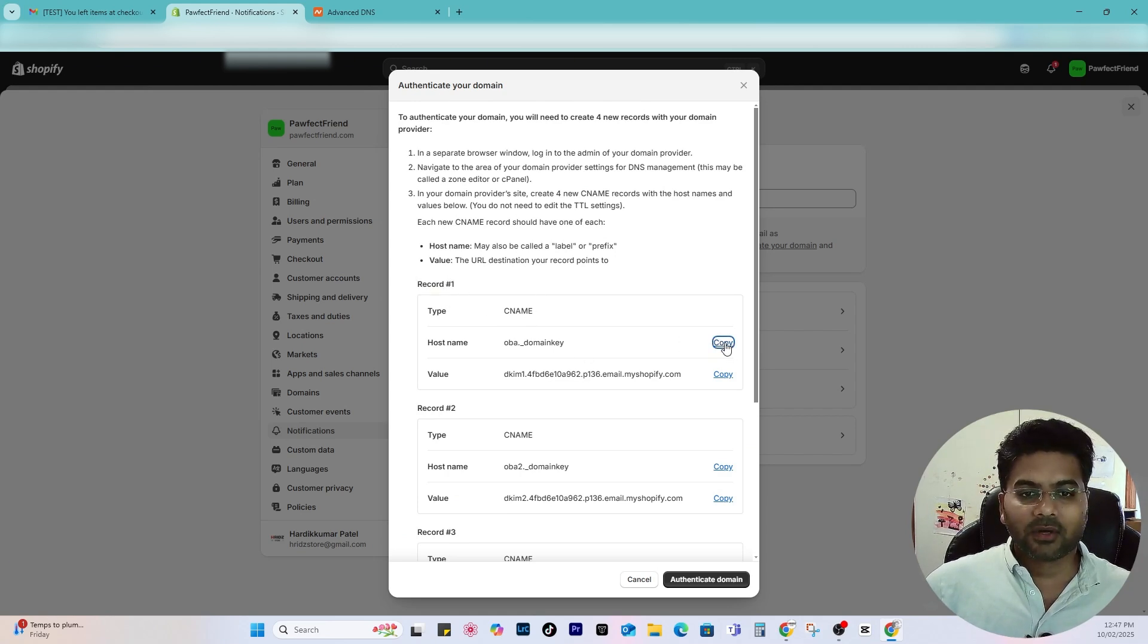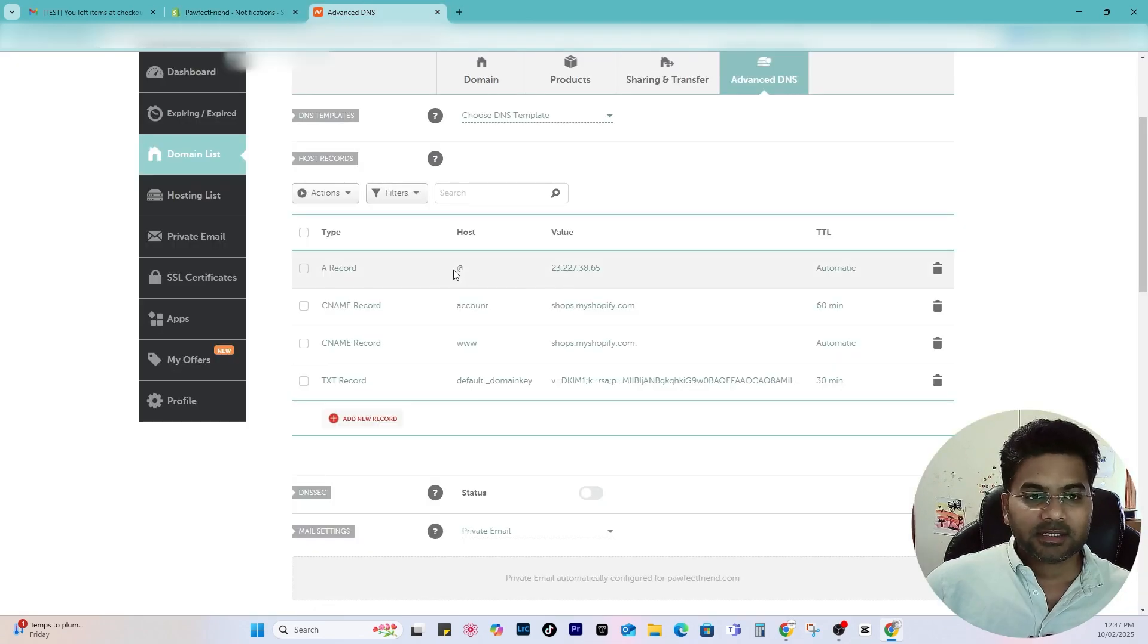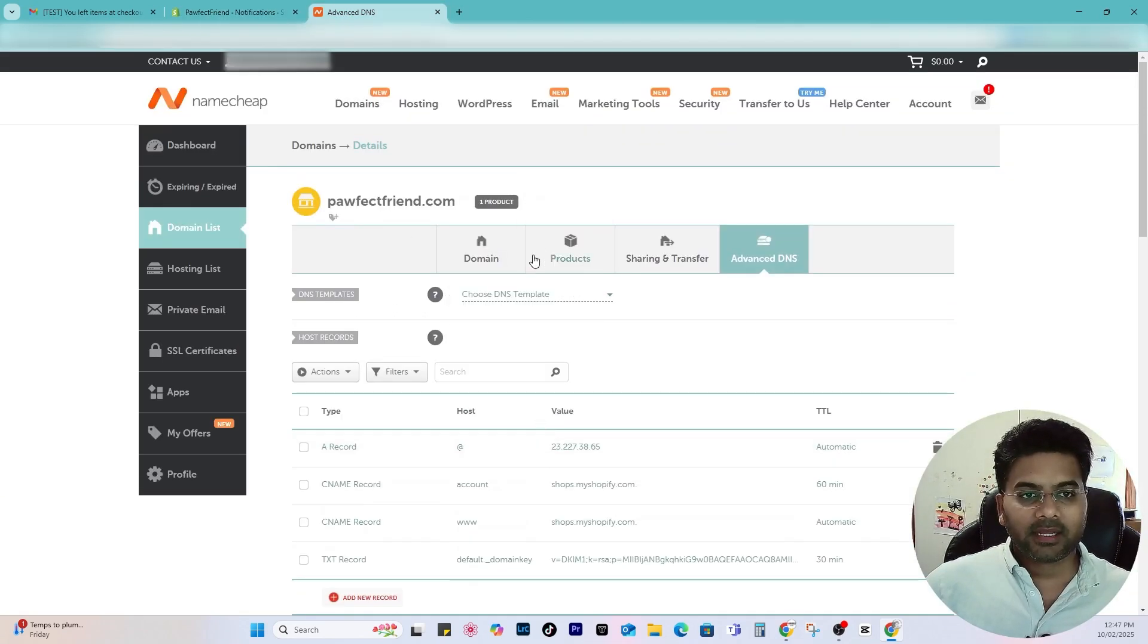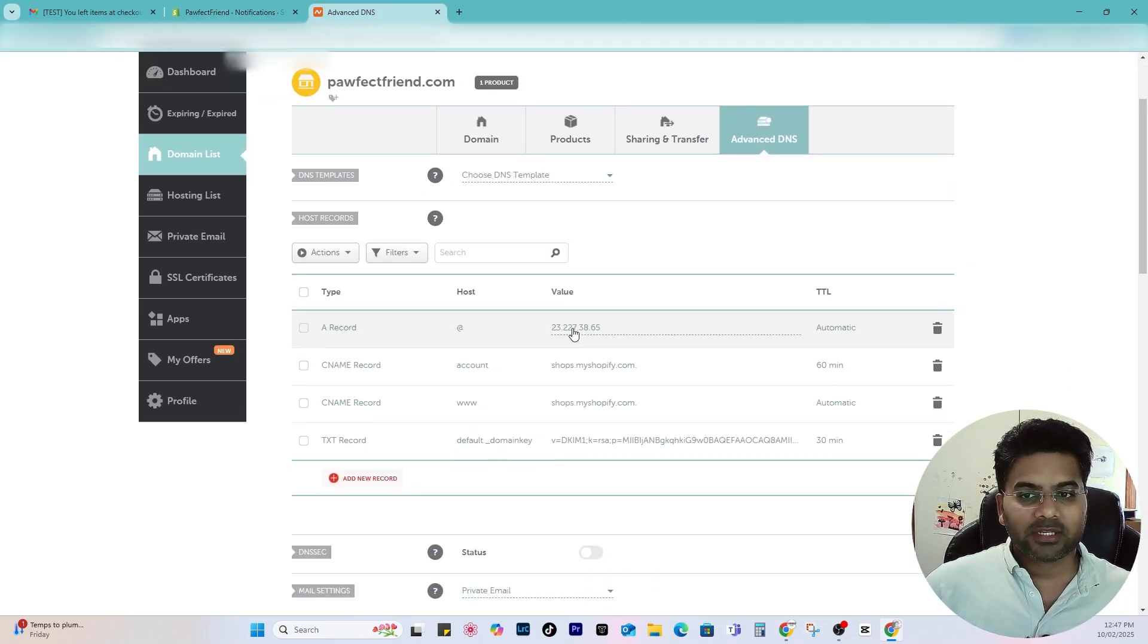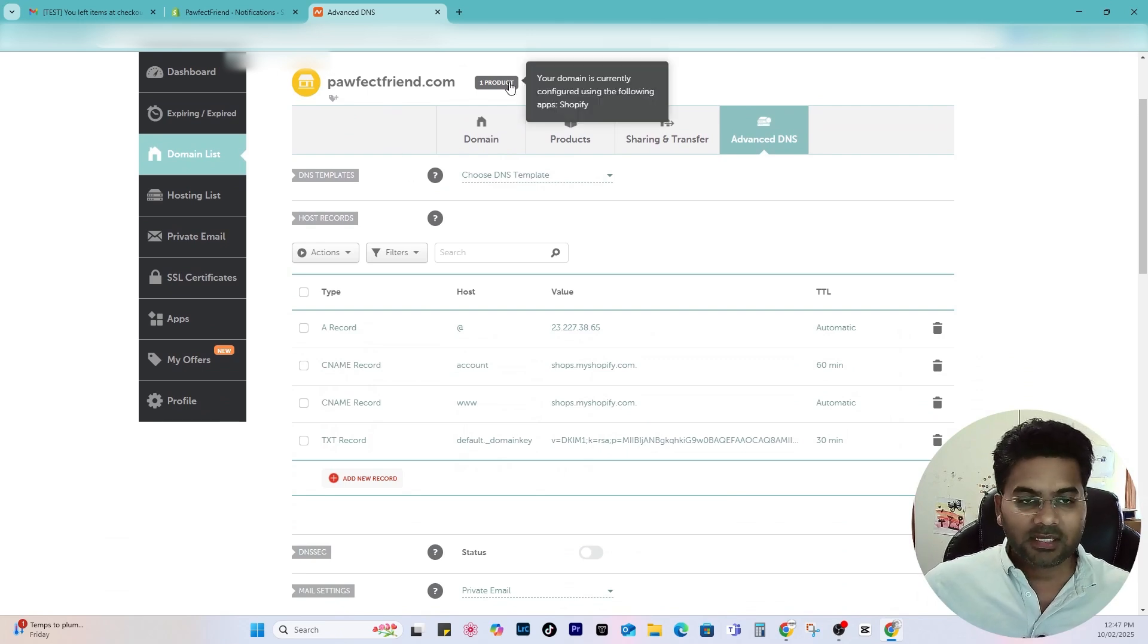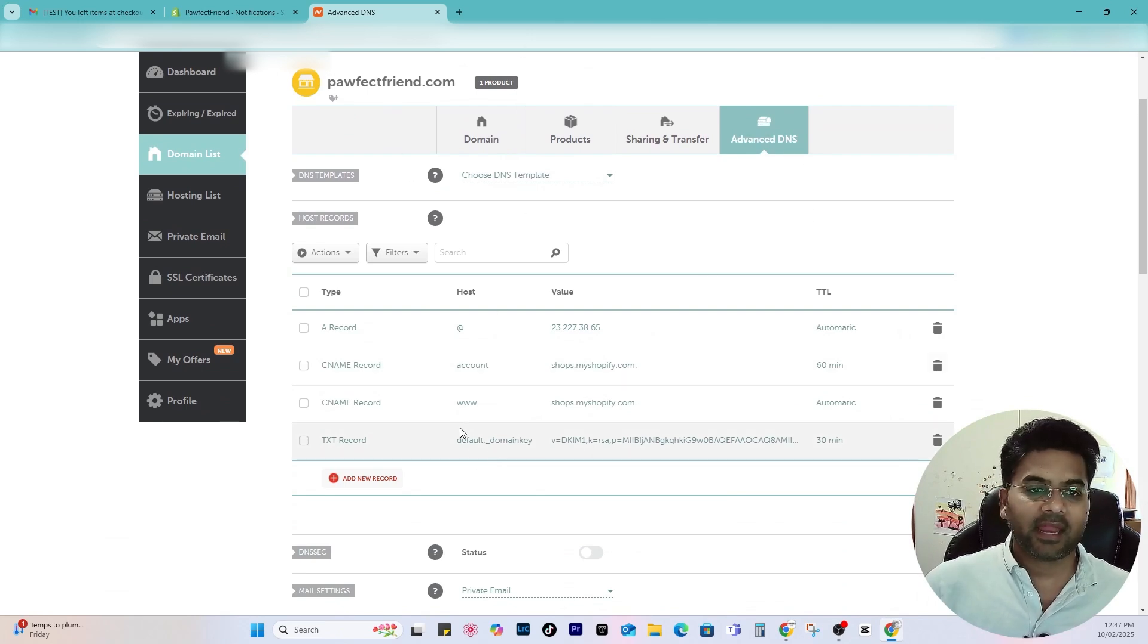And now under the advanced DNS, you have to follow those steps. So these are the steps. First record you have to add a CNAME. Copy the host name, which would be this, so copy that.